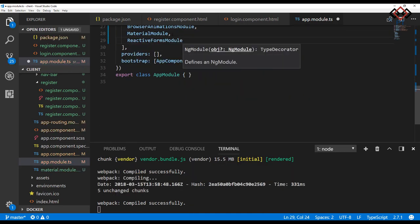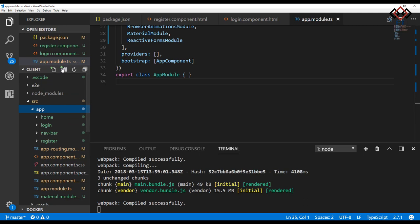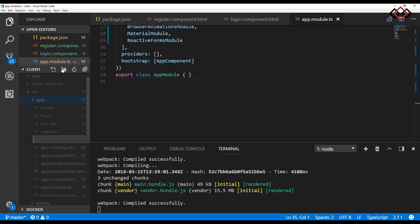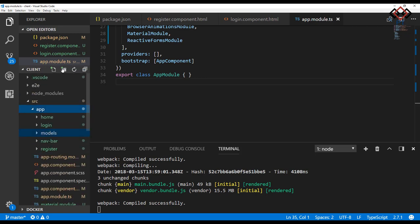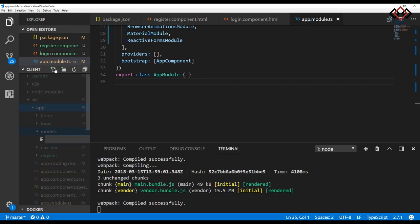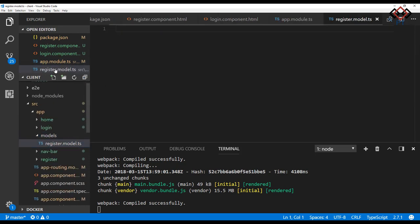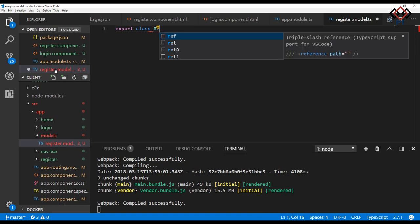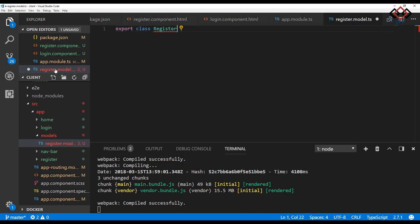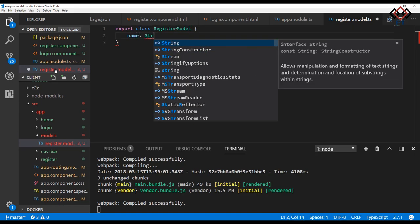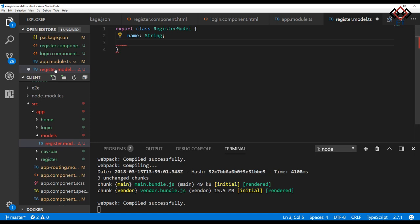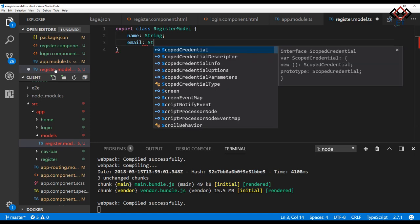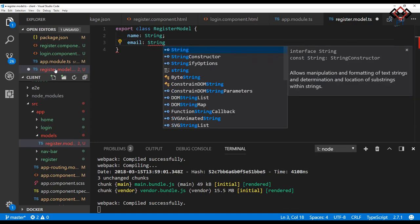Let's start coding for the registration form. To do that, first create a class for the registration form. For this, I create a folder named models then add a new file register.model.ts inside it. I only add name, email, and password as string type to keep it simple. You may add more if you need.